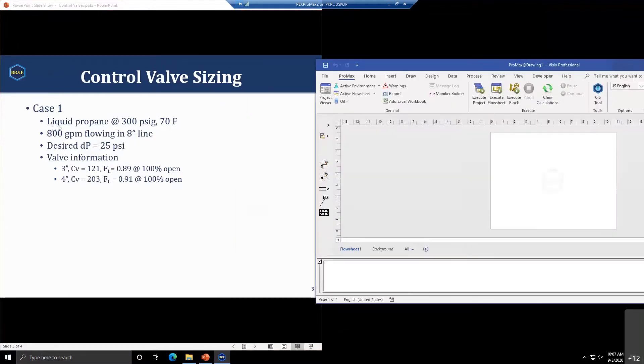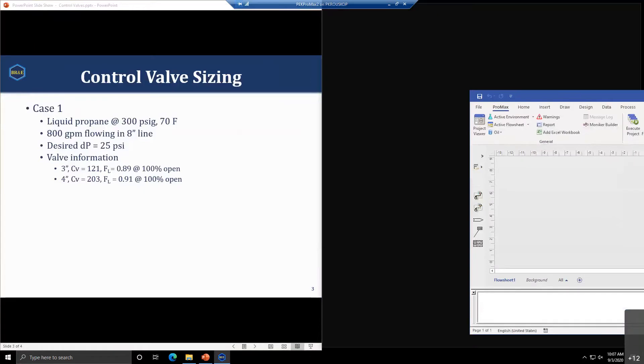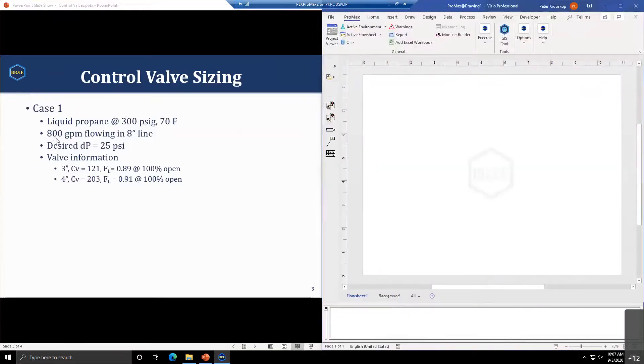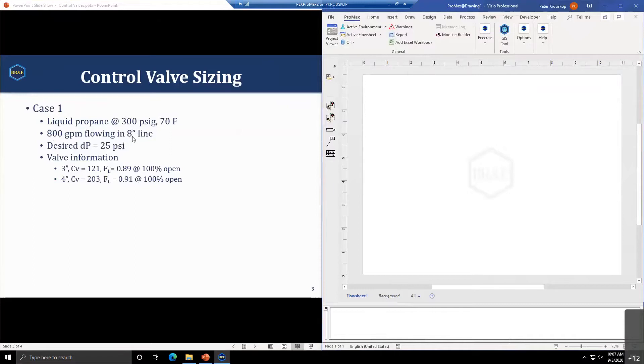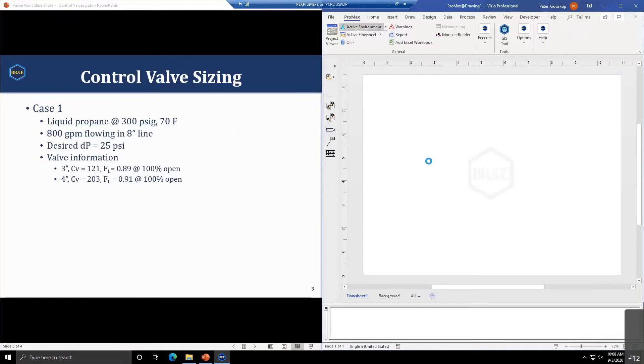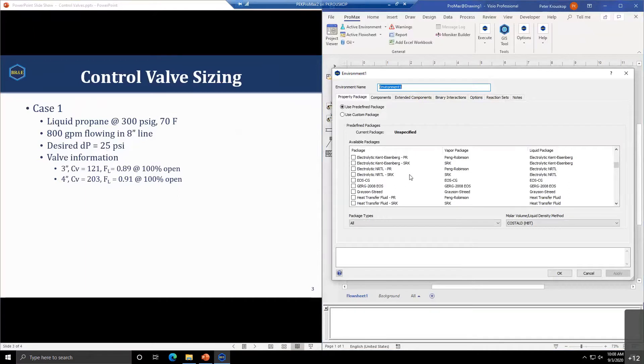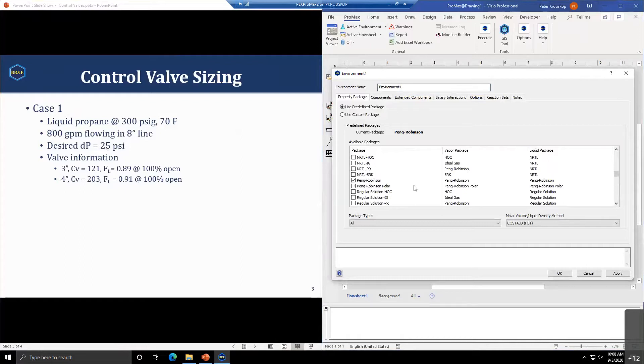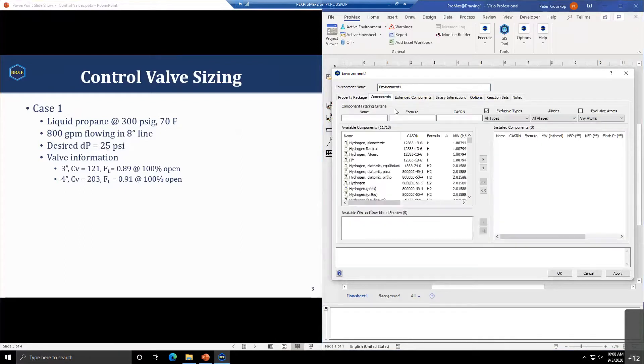Our first case is dealing with a liquid valve. We have liquid propane as our inlet with 800 gallons per minute flowing in an 8 inch line. It's a well oversized line, so they know they're probably not going to be operating with an 8 inch valve. They have a couple of valve options they'd like to figure out which one will work best.